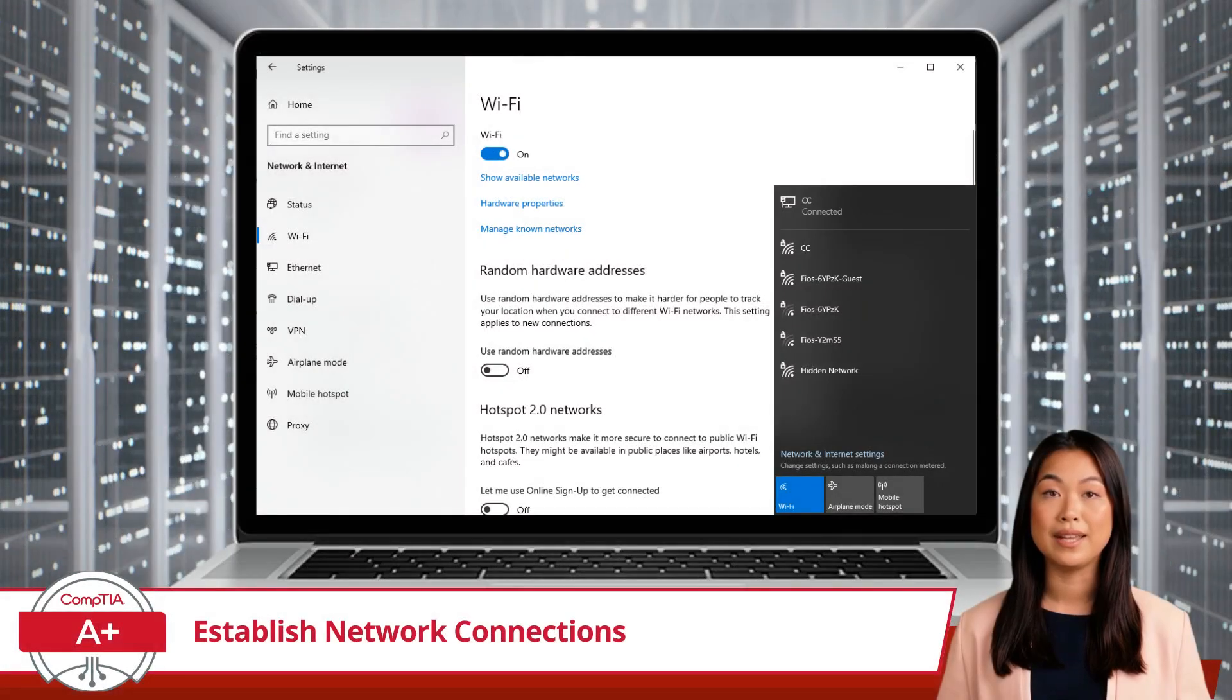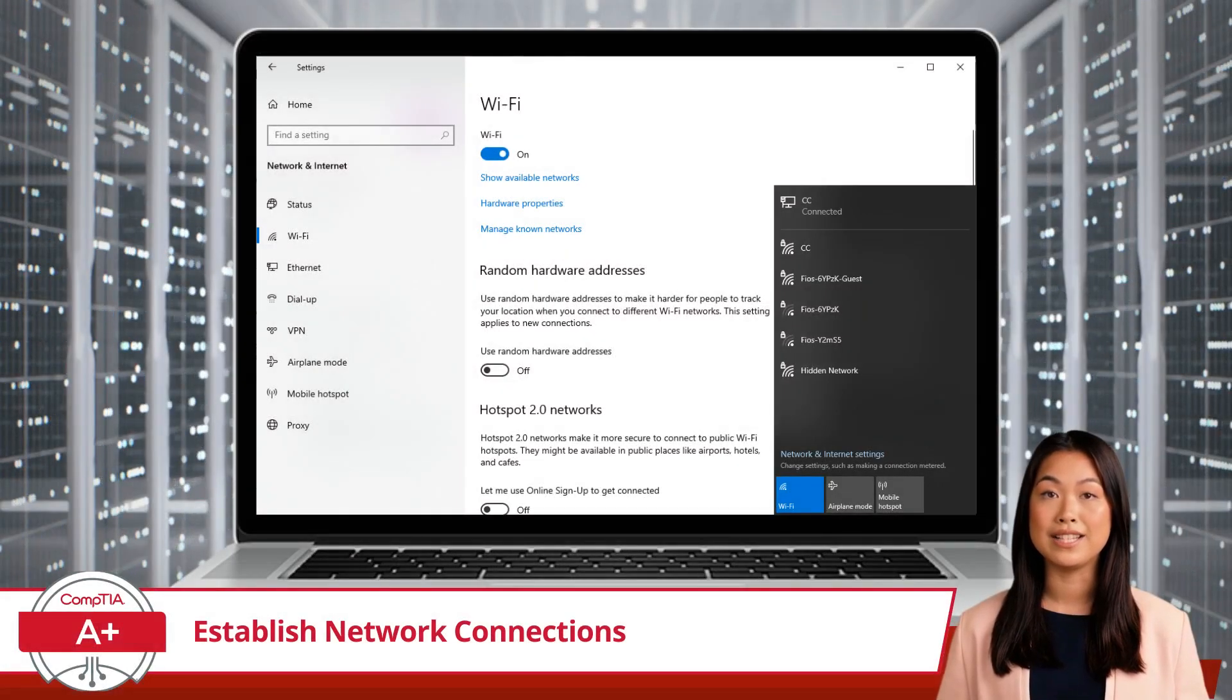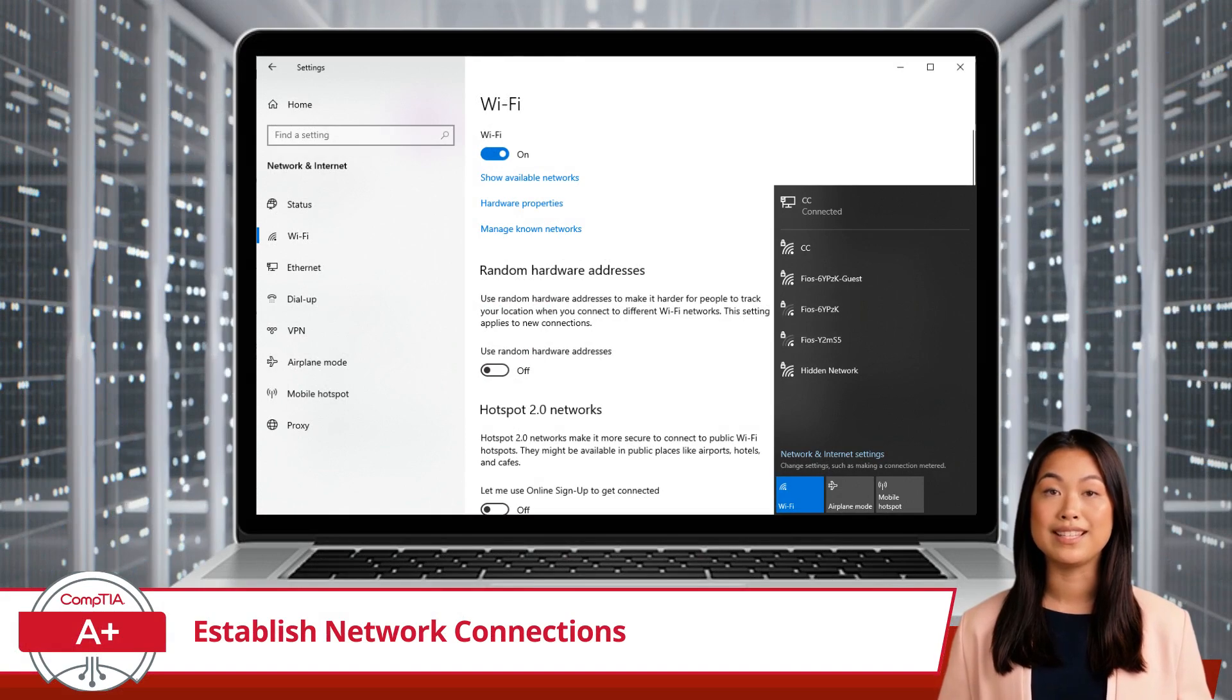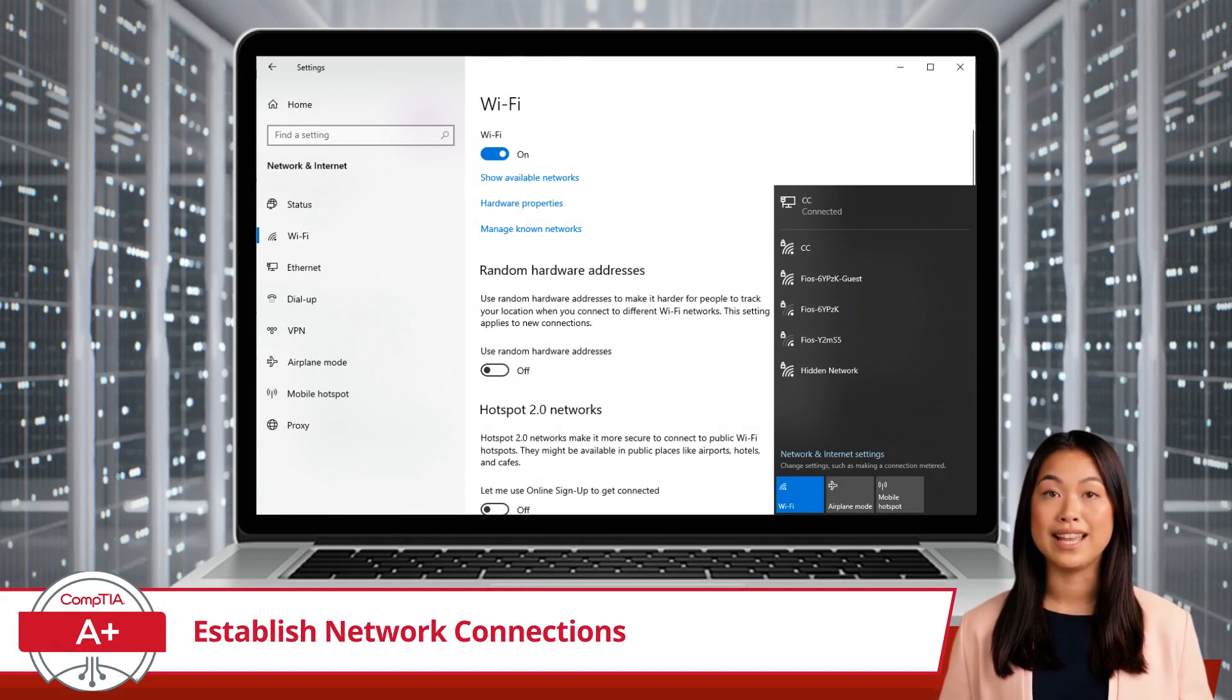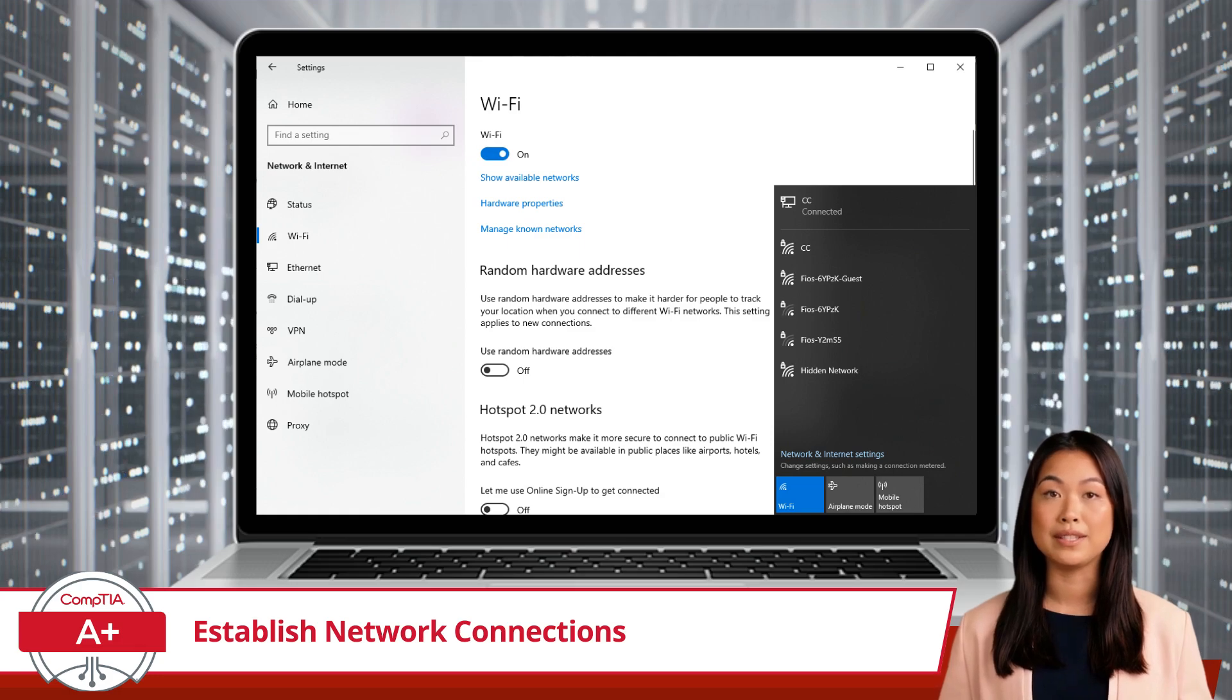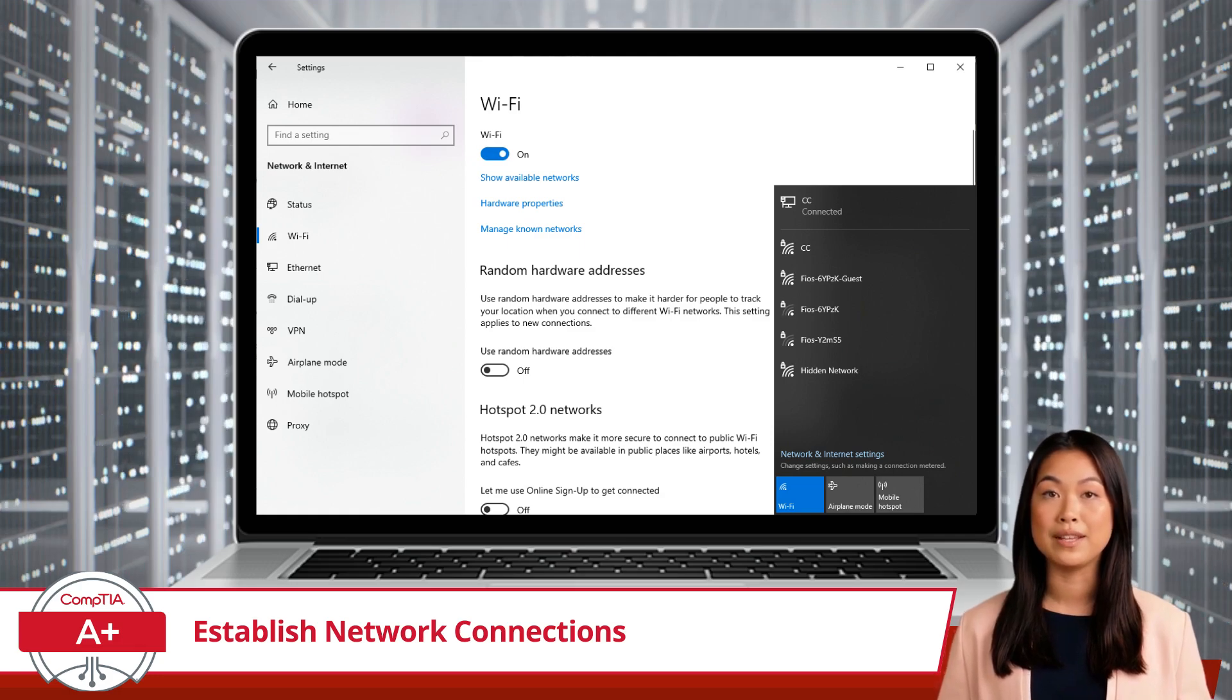Next, let's talk about Wi-Fi. Connecting to a Wi-Fi network in Windows is as easy as Pi. On the Wi-Fi tab, click on Show Available Networks and select your desired network from the list.